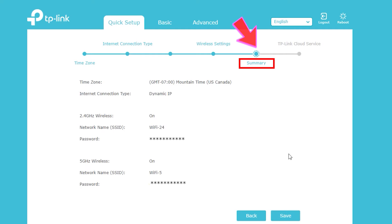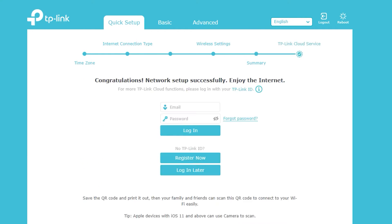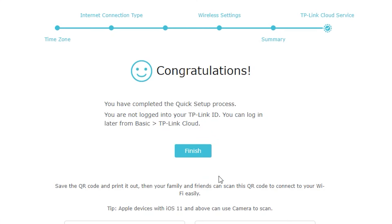Next I will see the summary of everything and then I can save the page. Now it is asking me if I want to register for the TP-Link cloud service. I'm actually not interested at this point so I'm going to skip.